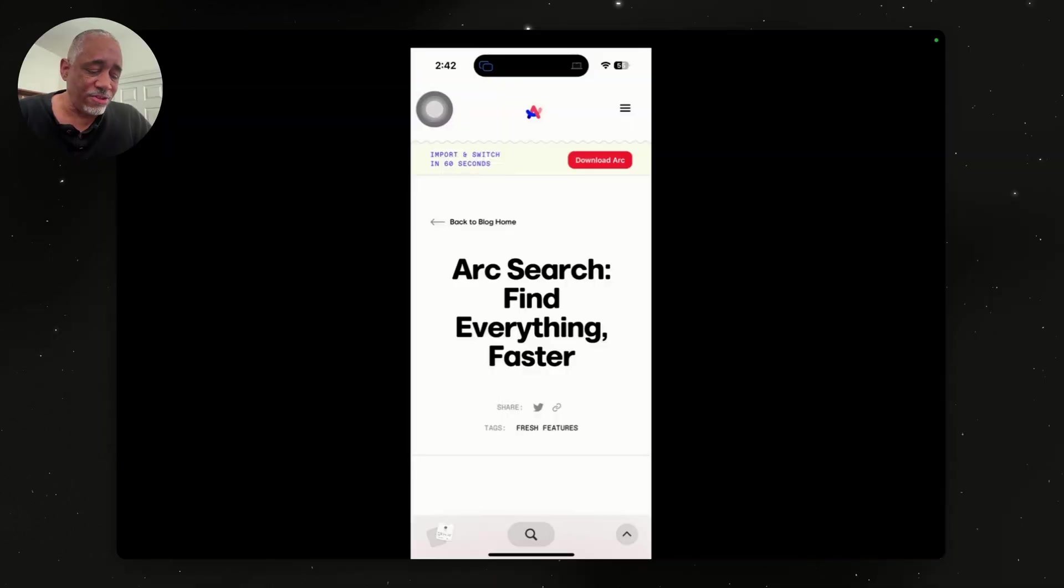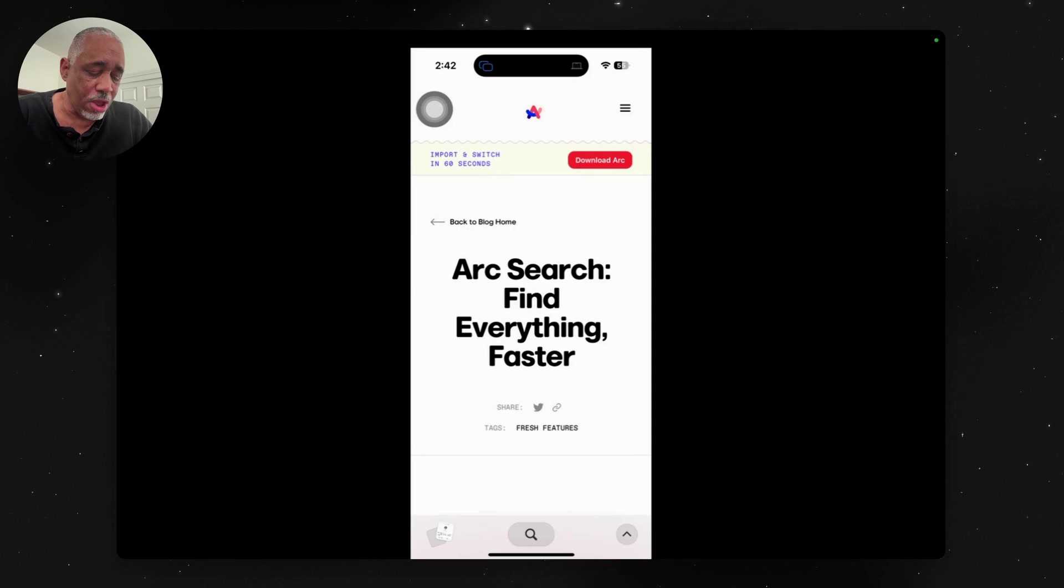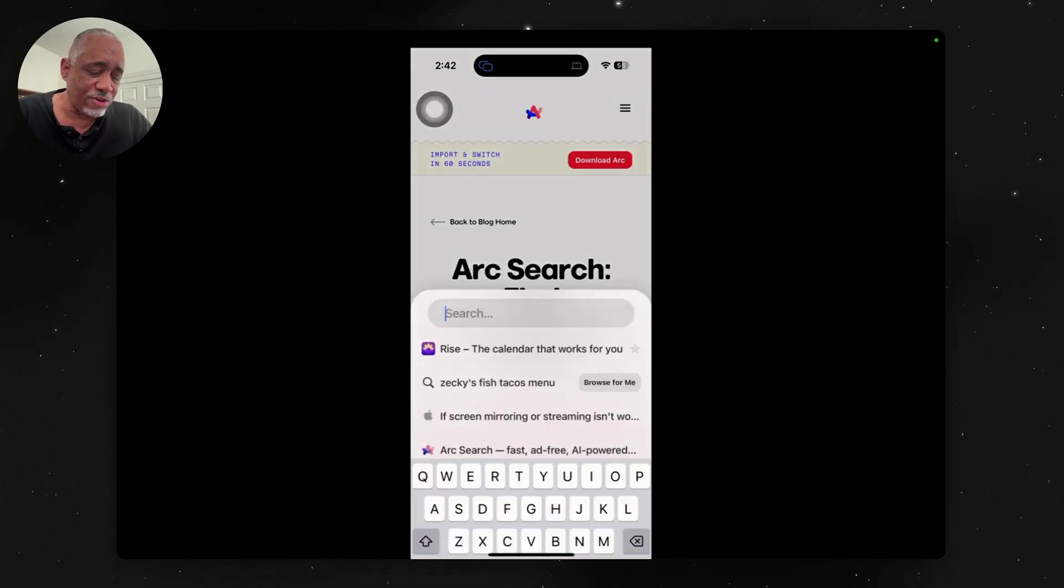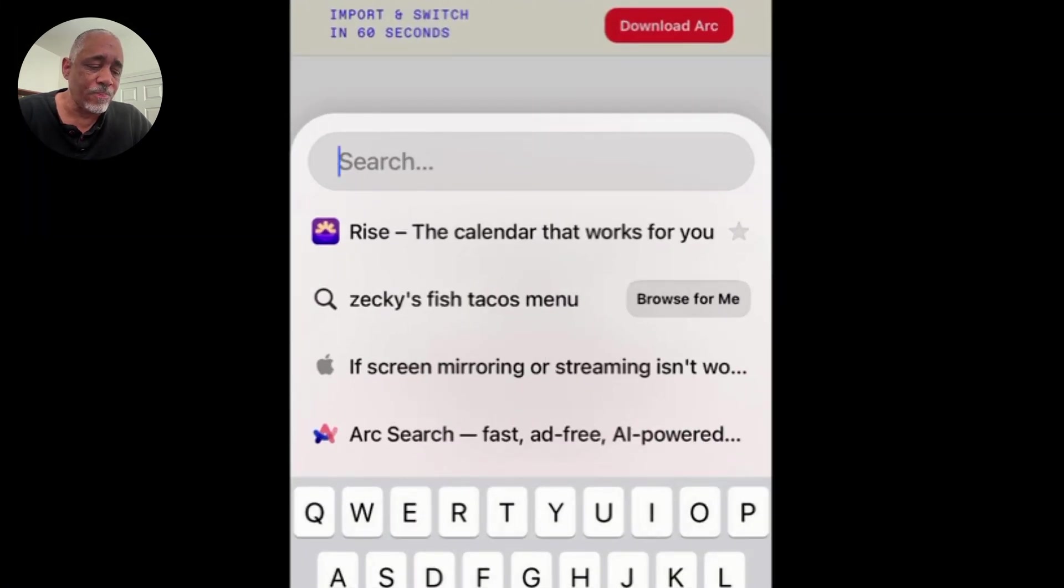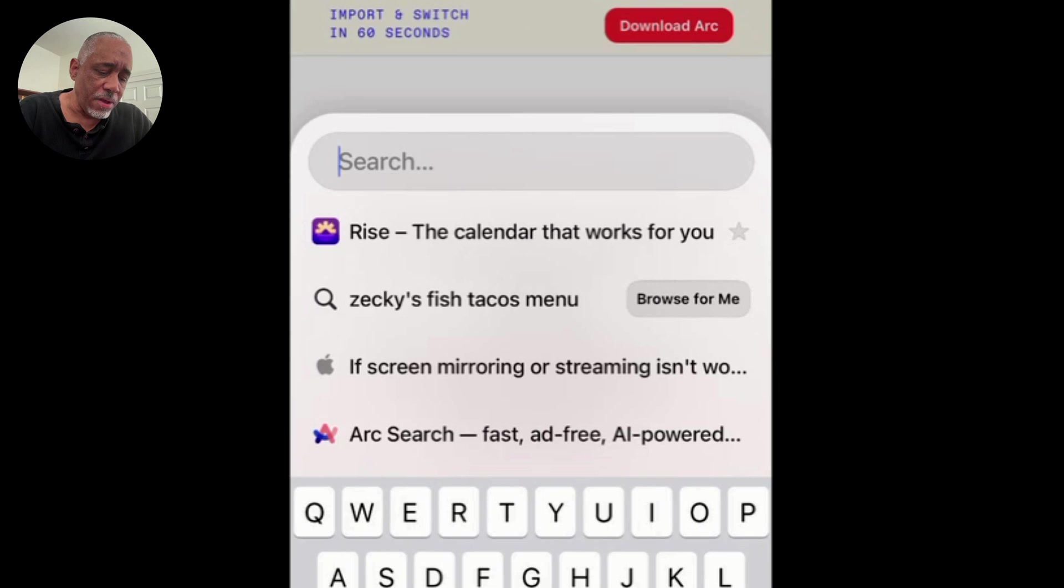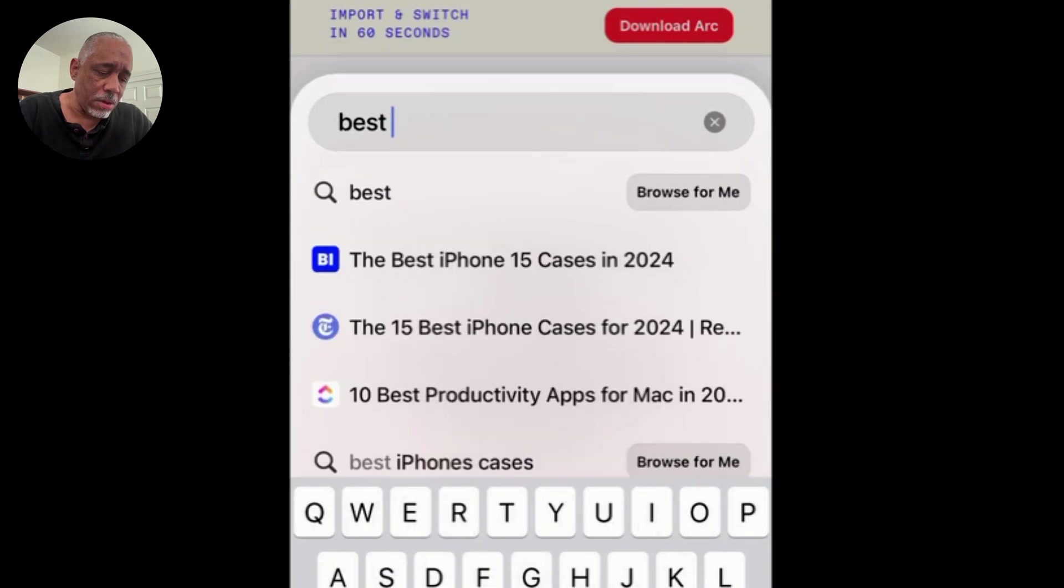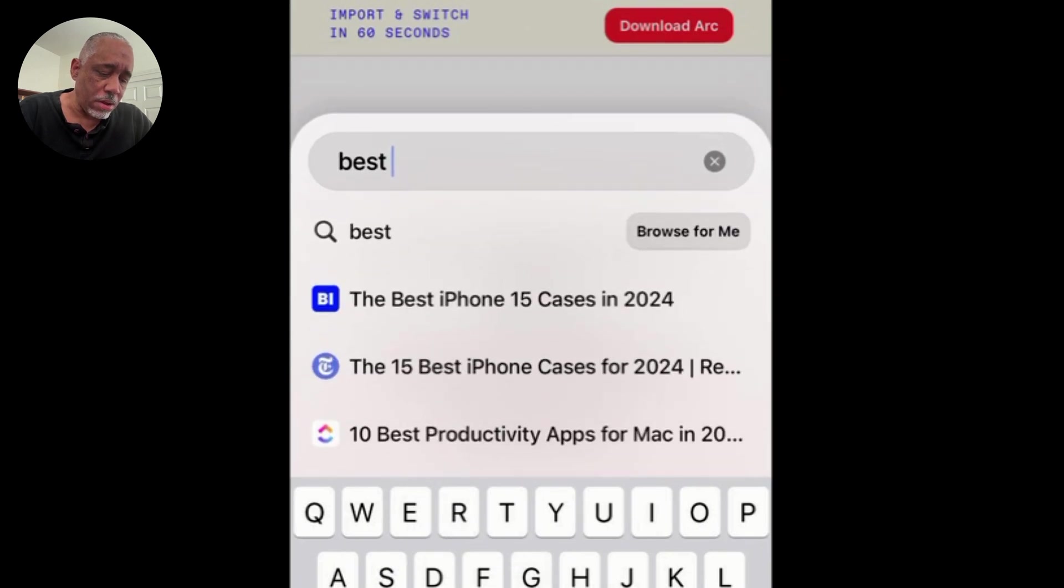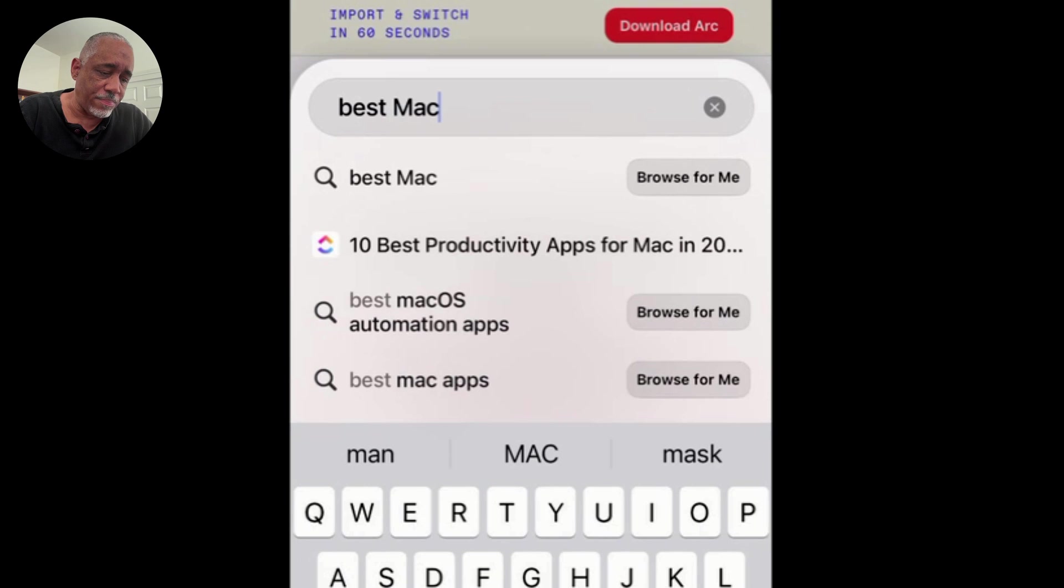So basically, this is what makes it different. It does regular searches like on the web, like any other web browser. But let me show you a difference here. You tap on the search here at the bottom, and then you can add a search term. Let's put in best Mac apps.